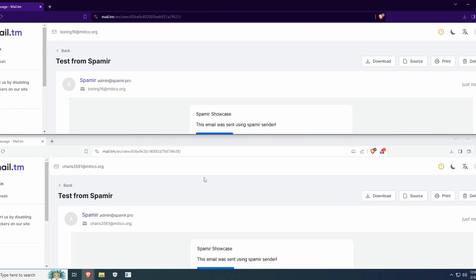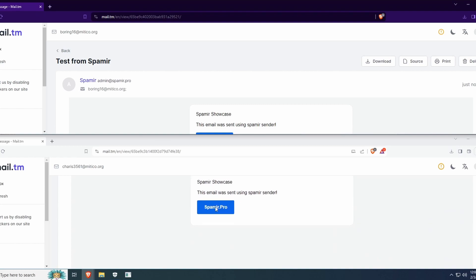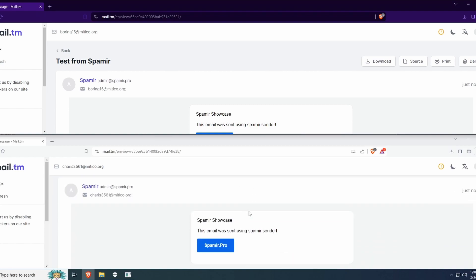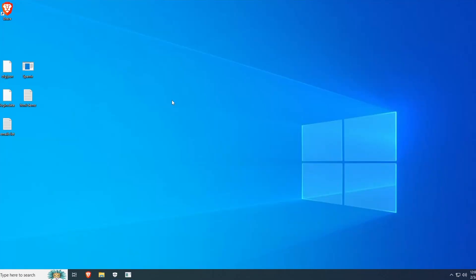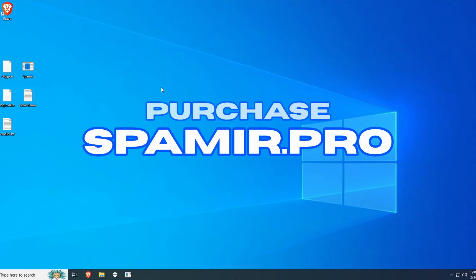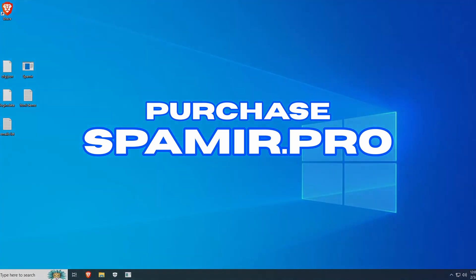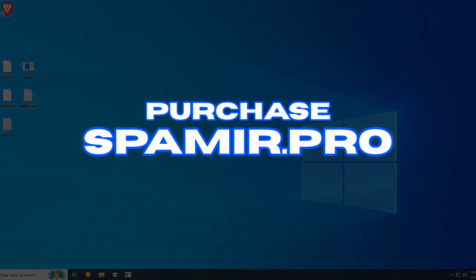That is how you can send emails with Spamir. I hope this tutorial was helpful. Remember, you can purchase Spamir from Spamir.pro. That is S-P-A-M-I-R dot P-R-O. Thank you for watching this tutorial.